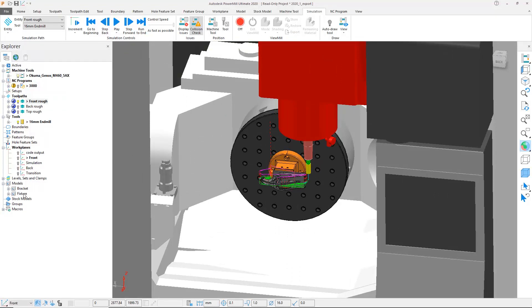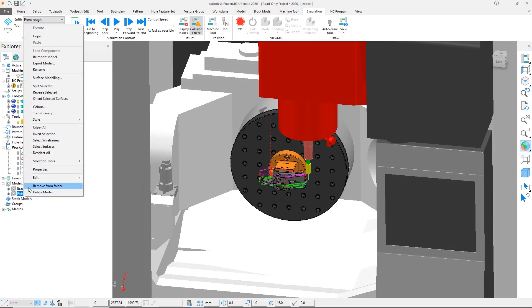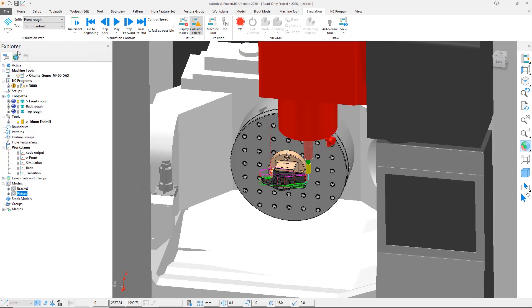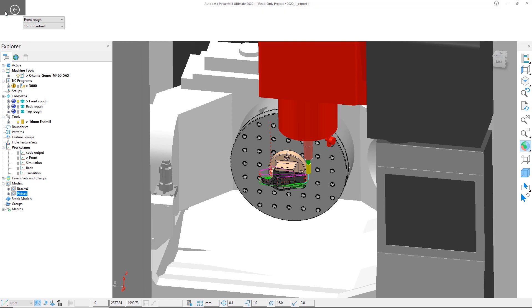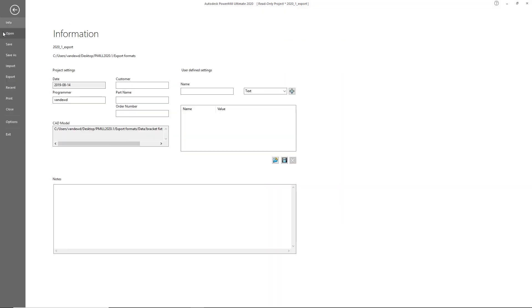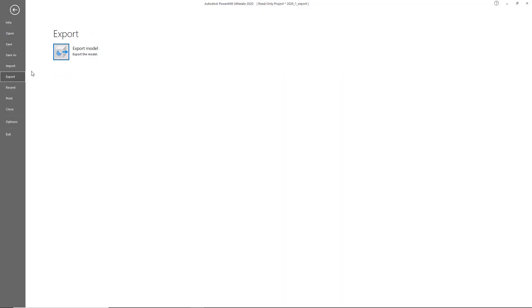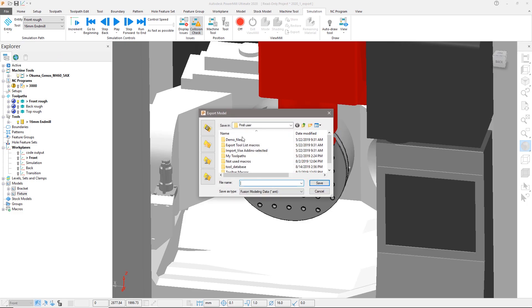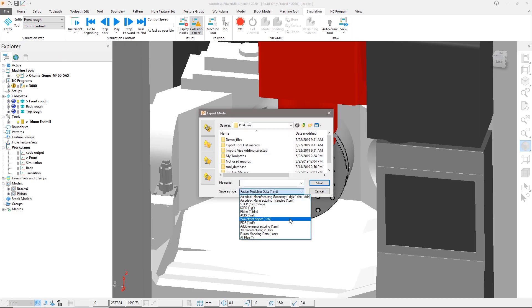To do this, we will select the fixturing model from the Explorer, then go to the ribbon and select the file tab. We will then choose to export and select our file format. In this situation, we will elect to use the Autodesk Fusion modeling data format.